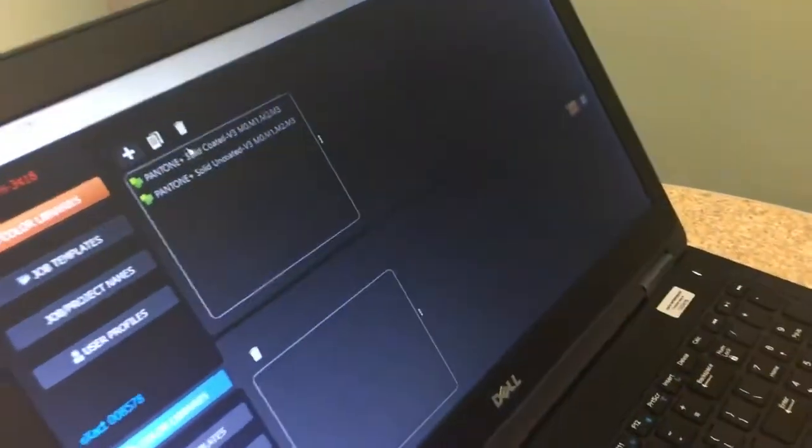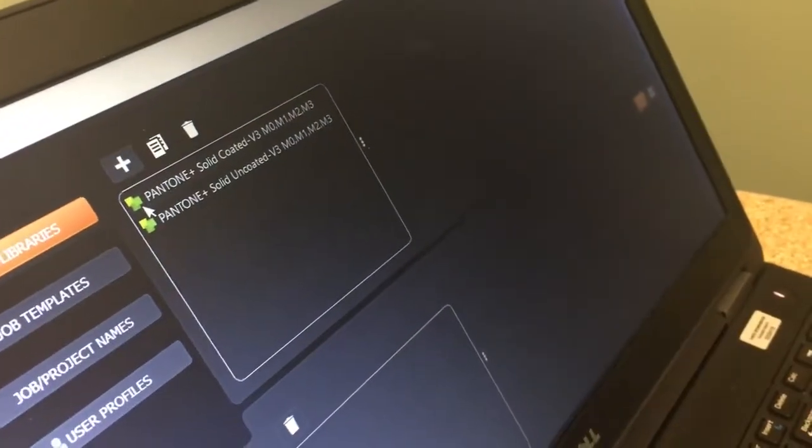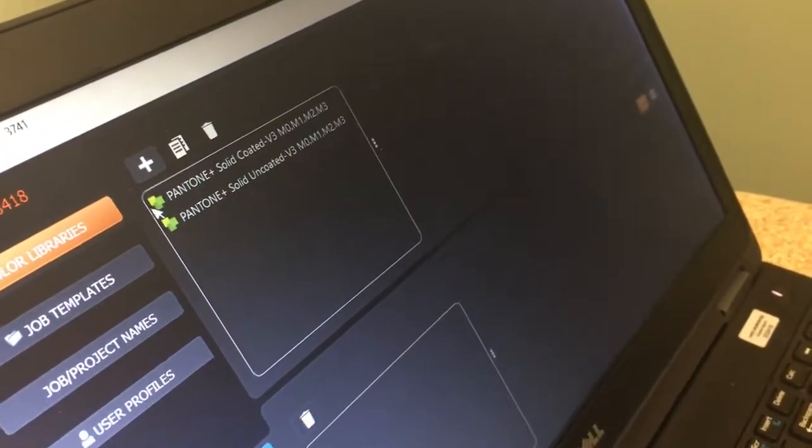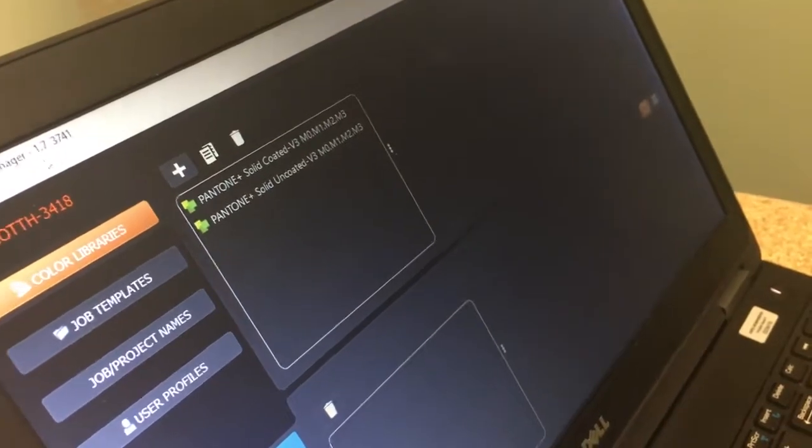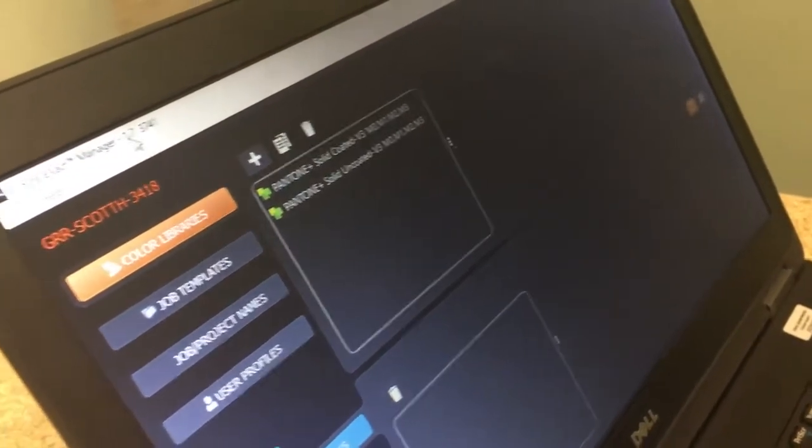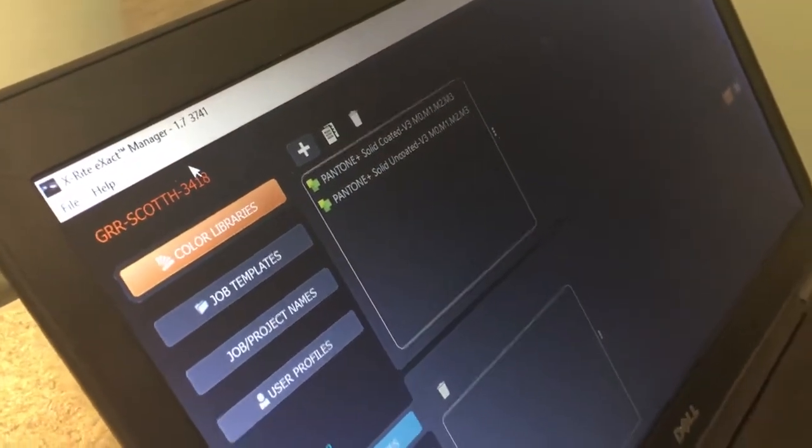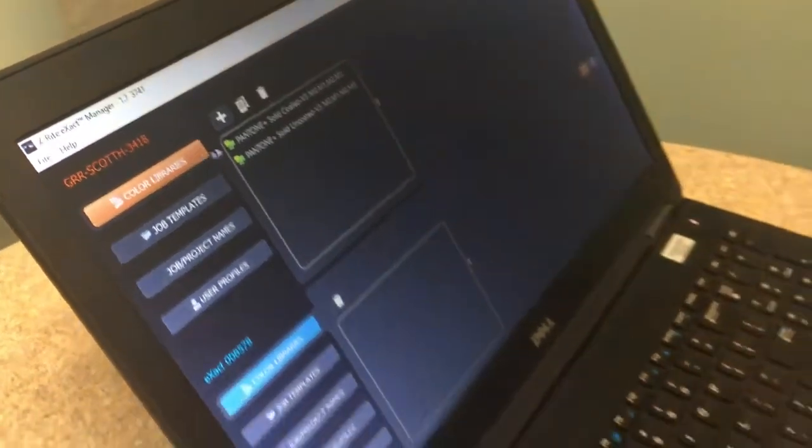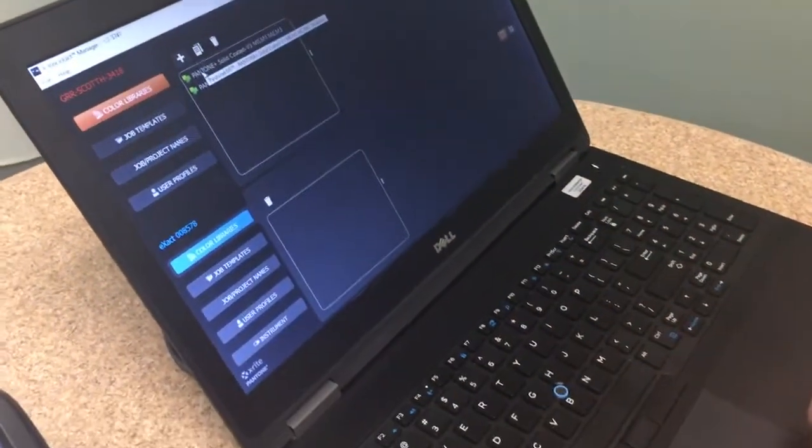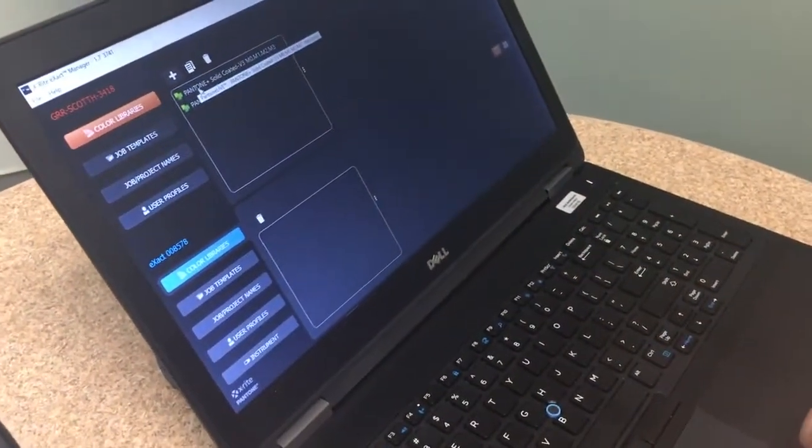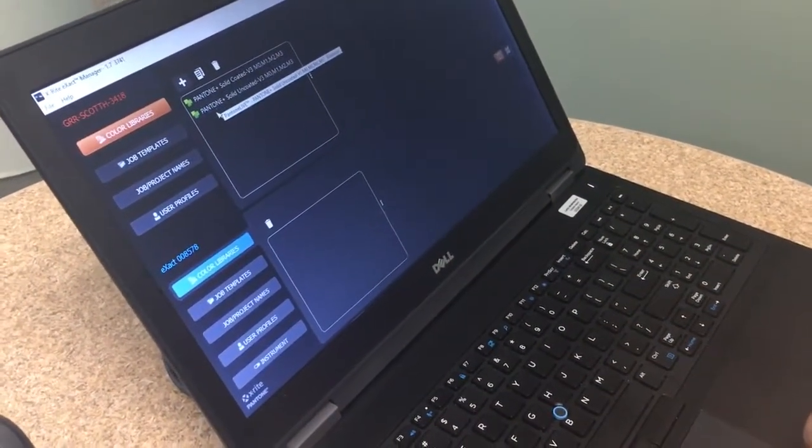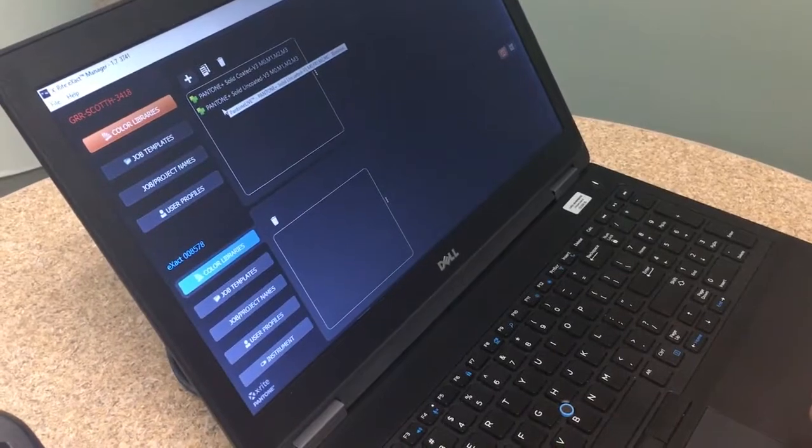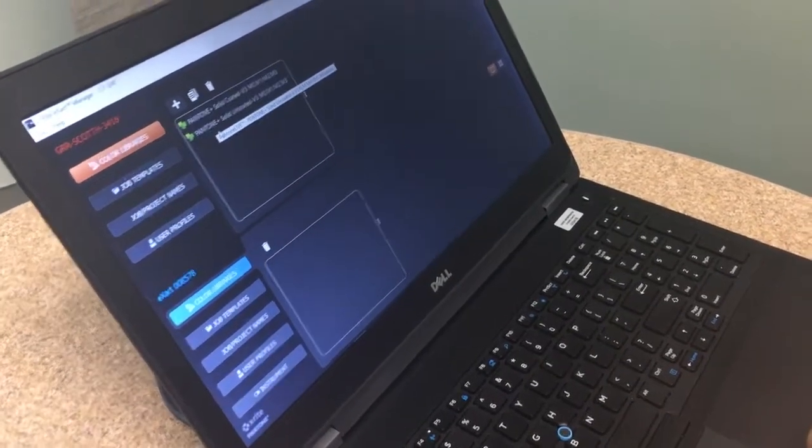Yeah so right now I'm actually linked up to Pantone Live. So Pantone Live, the new version of X-Act Manager 1.7 does ship directly with Pantone Live connectivity to the solid coated and the solid uncoated. You don't actually have to buy a Pantone Live license to get that, it does come with it.